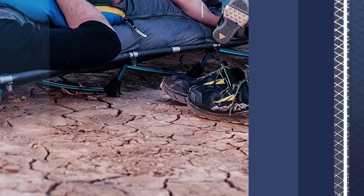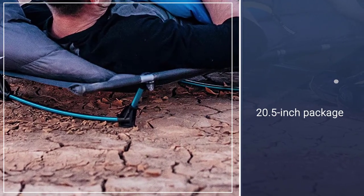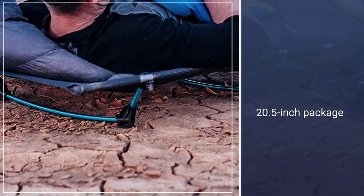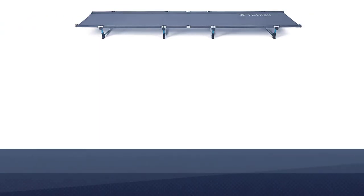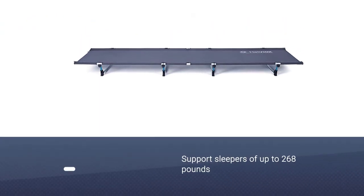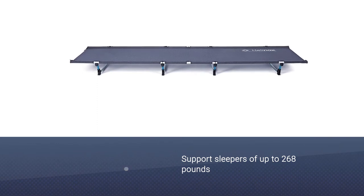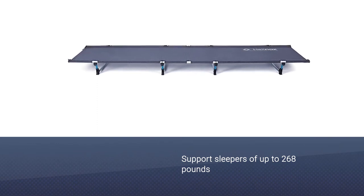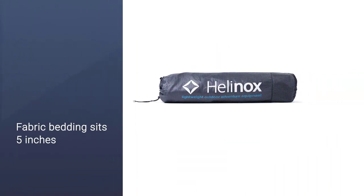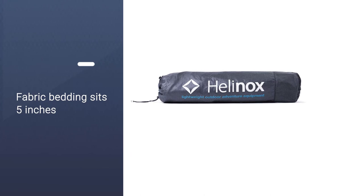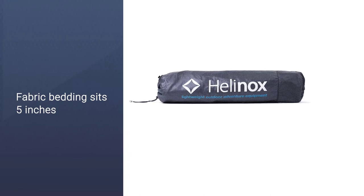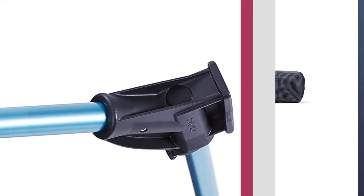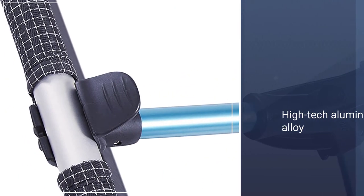Even better, it packs down into a 20.5-inch package but is robust enough to support sleepers of up to 268 pounds. The fabric bedding sits 5 inches off the ground on four removable legs made of a high-tech aluminum alloy that clips into the frame. The cot provides comfort for most campers thanks to its 72.5-inch long polyester platform.